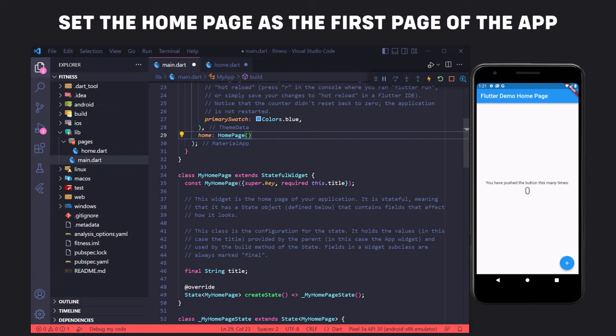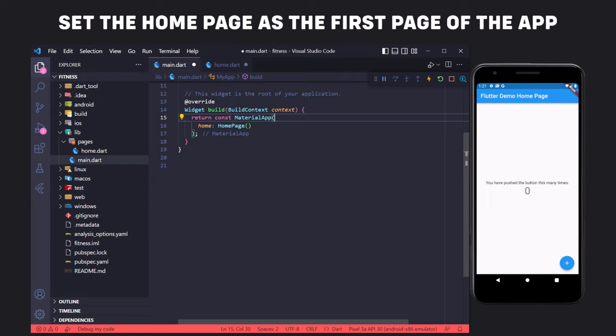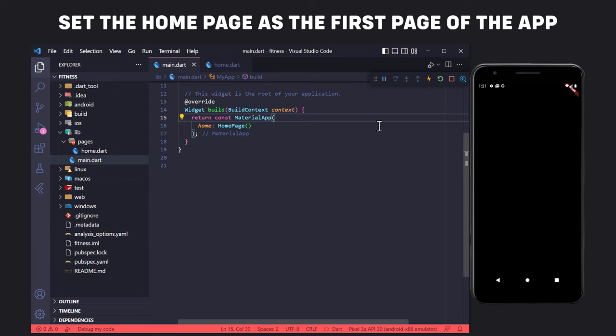To fix the error on those lines, we must put the keyword const before material. The const keyword is used when the value of a variable is known at compile time and never changes — the compiler knows in advance what value is to be stored. We will talk about const in detail in the next videos. Now if we restart the app, we see the page is empty because we did not write code to display something in the HomePage class.